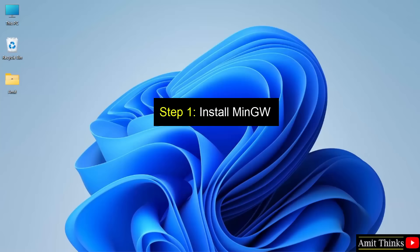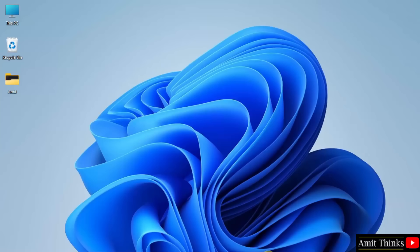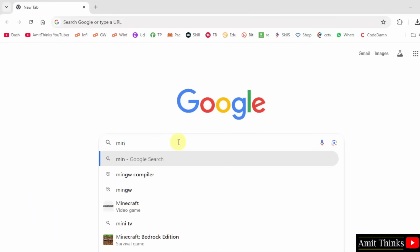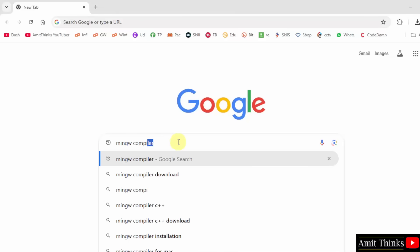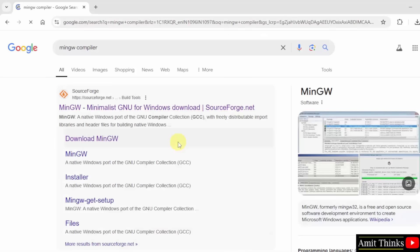Let us first install the MinGW compiler. At first, go to the web browser. On Google, type 'MinGW compiler' and press enter. Now the first website — you need to click on it.